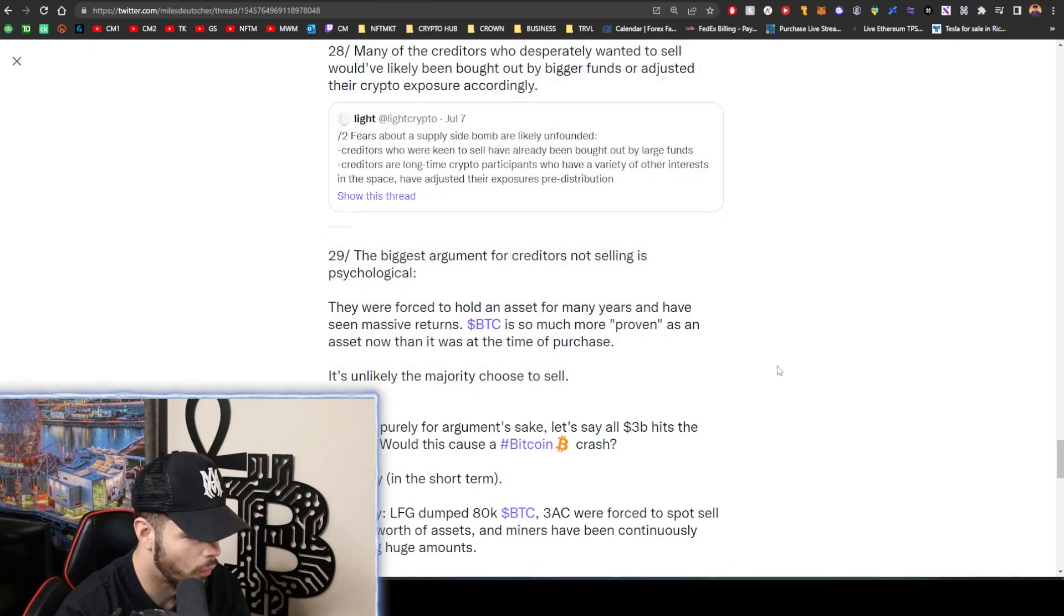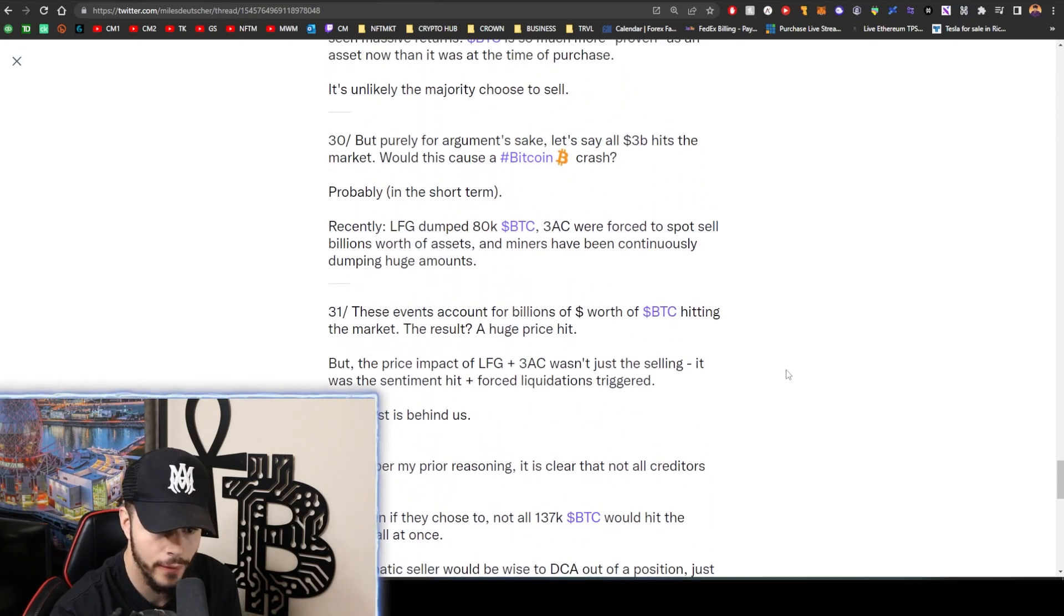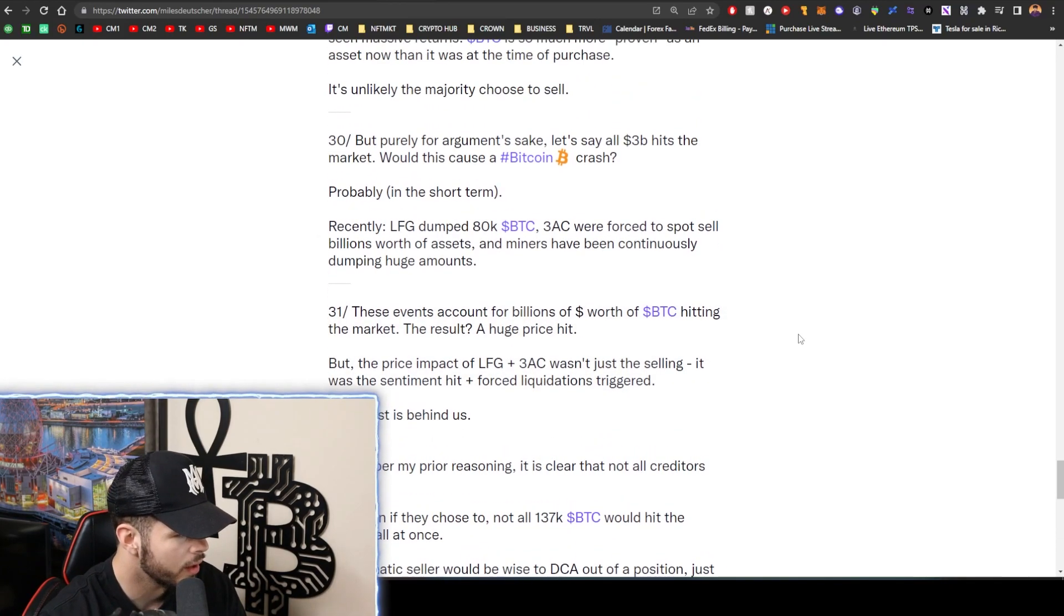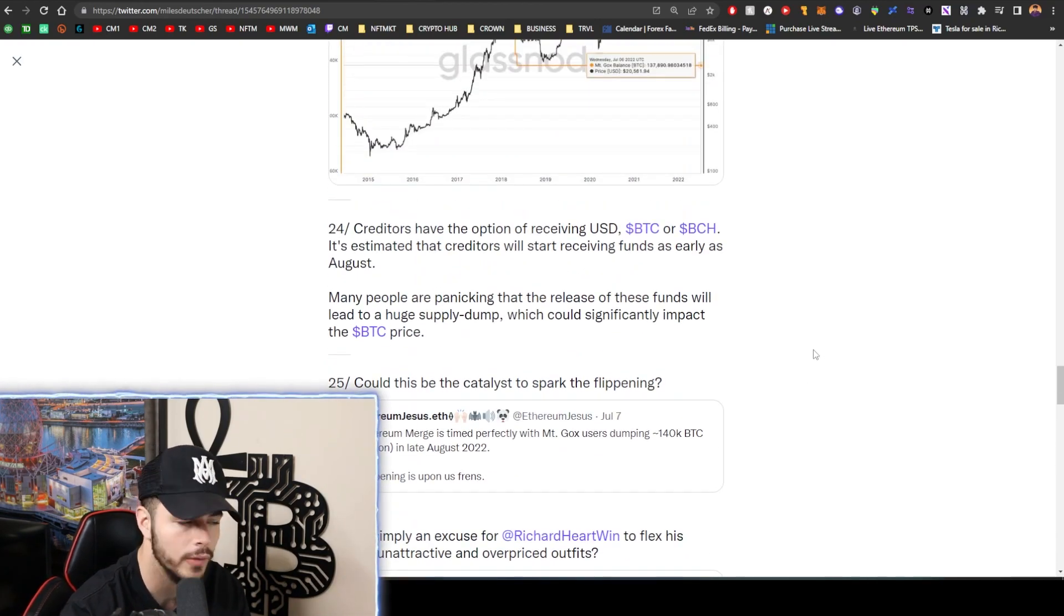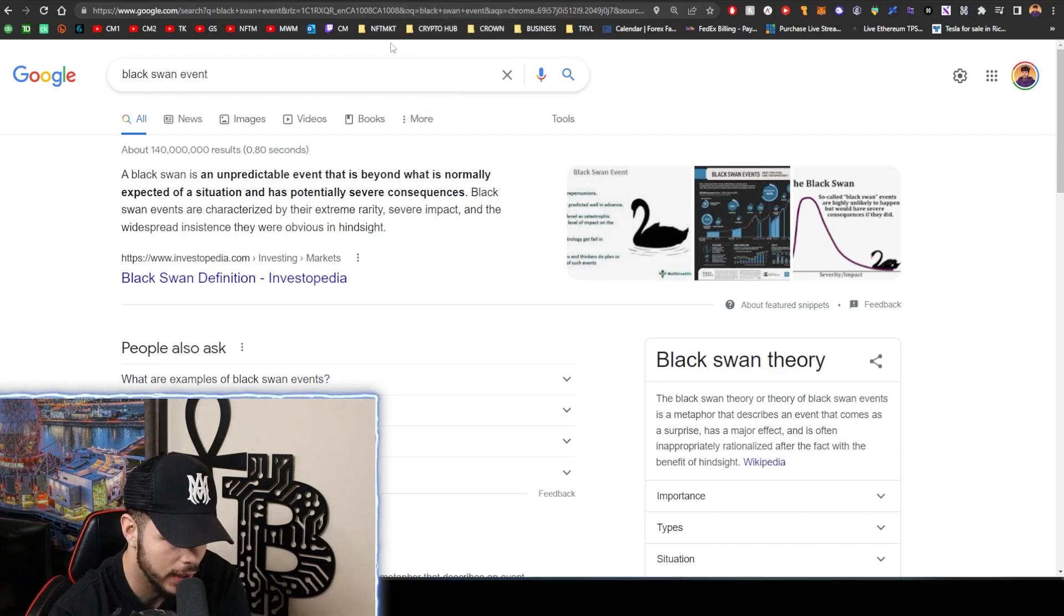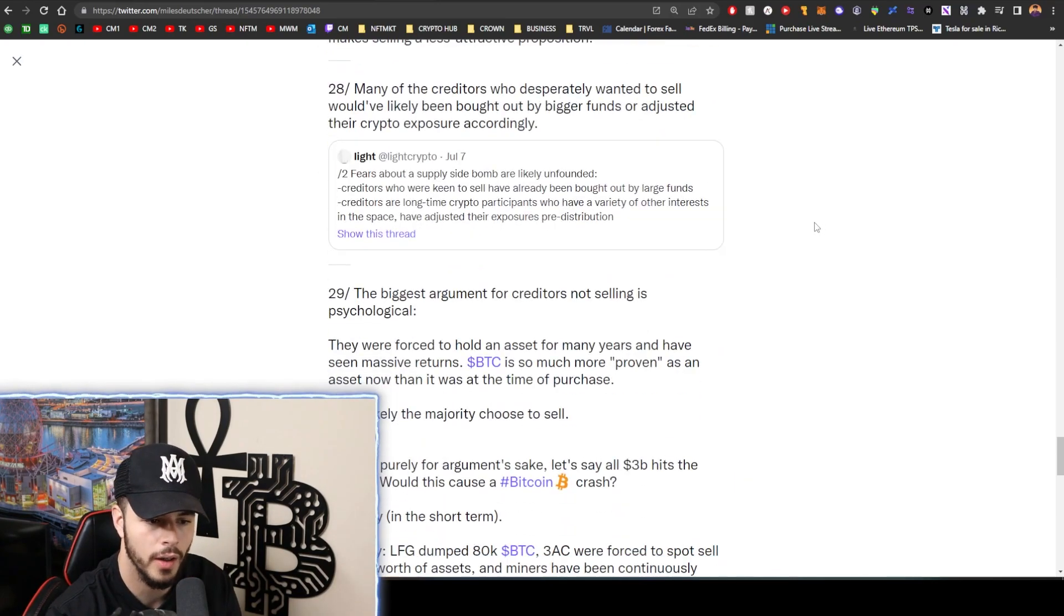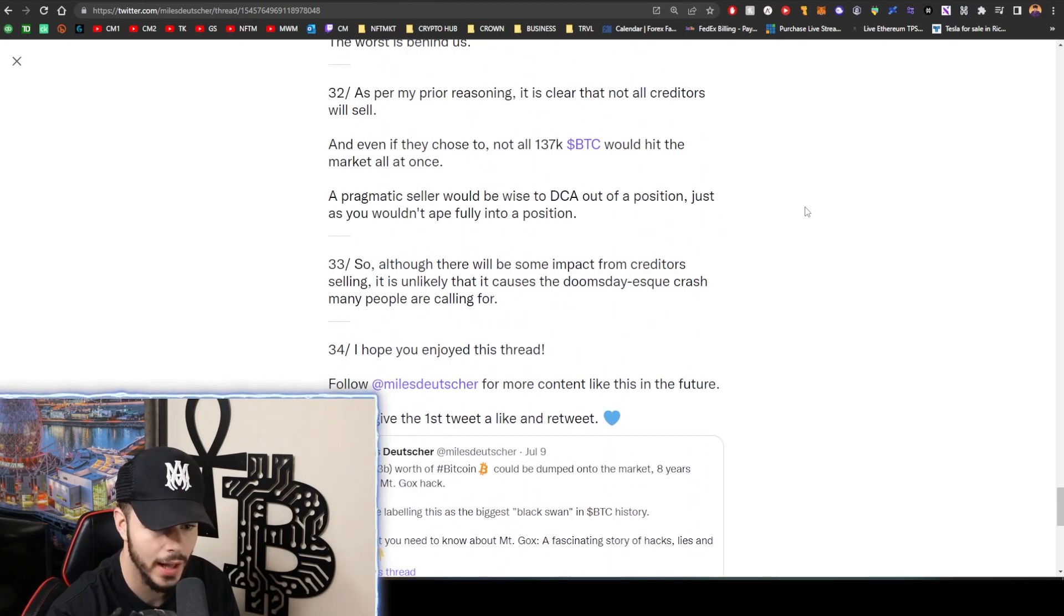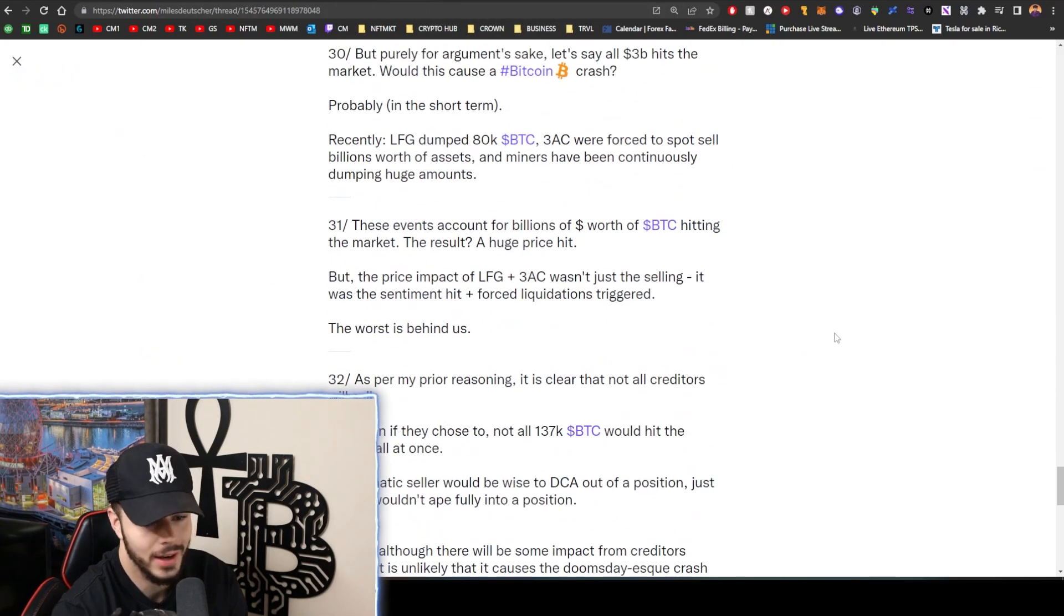And then this thread goes over a little bit of why they psychologically wouldn't sell it. It says it's unlikely the majority choose to sell. I low-key, like, I disagree. I feel like they're going to dump it right away. I would. If I was waiting eight years for some funds, I would dump it right away. I'm cashing out. That's free money eight years later. So this will affect the price. If $3 billion gets dumped on the market it will affect the price. But the reason why I don't feel like we can call this a black swan is because it's predictable. We know it's going to happen. We know, okay, August - boom, it's gonna happen, or end of August. However, the severity is that of a black swan, which is pretty crazy.